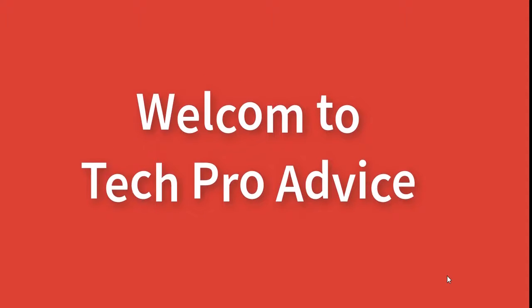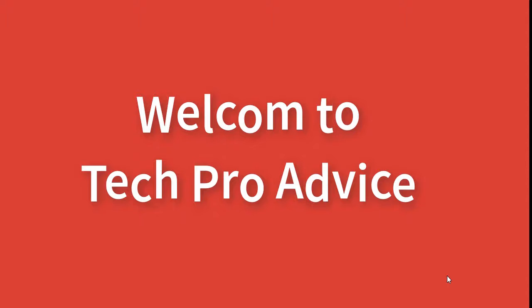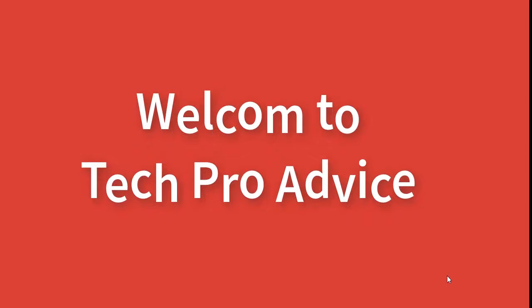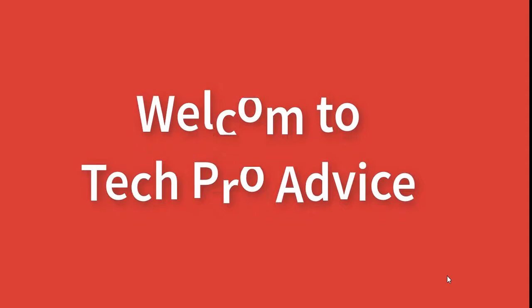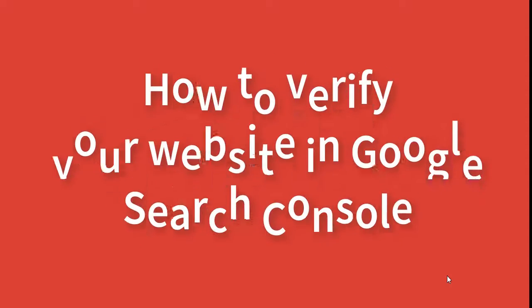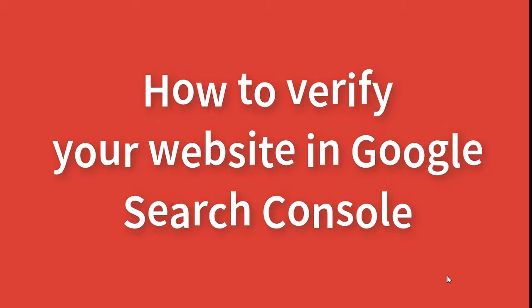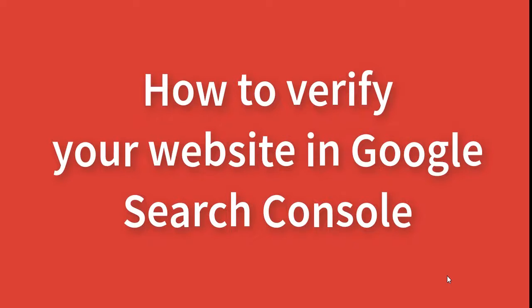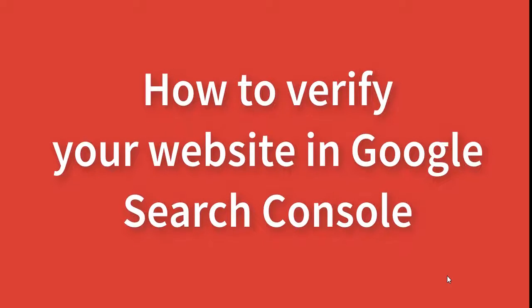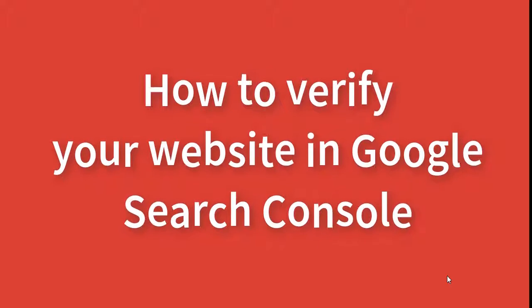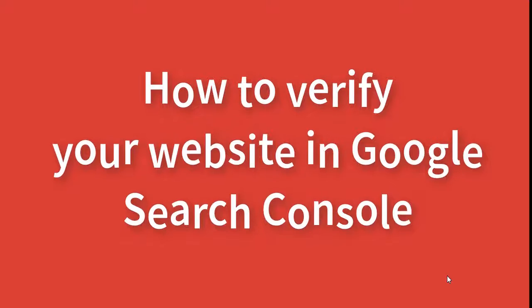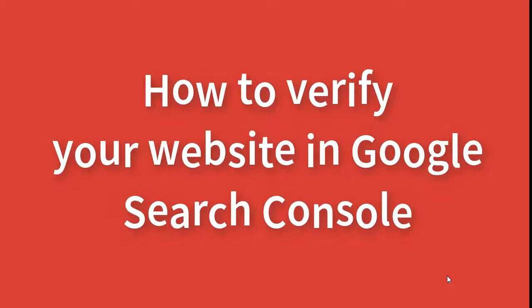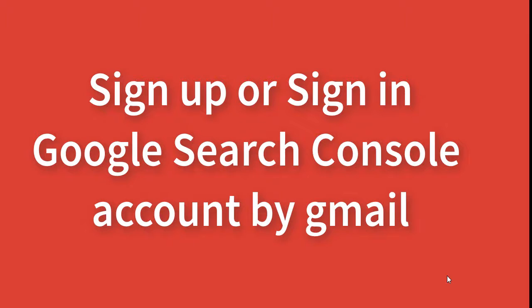Hello friends, you are most welcome in this channel. Today in this video I will show you how to verify a website into Google Search Console. So it's very simple. Firstly, log in to your Google Search Console account.